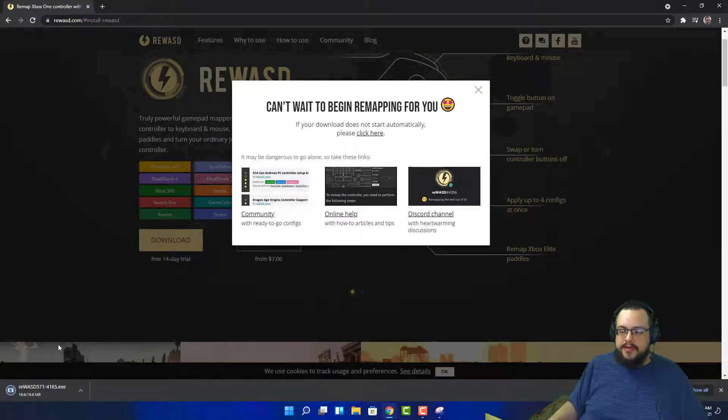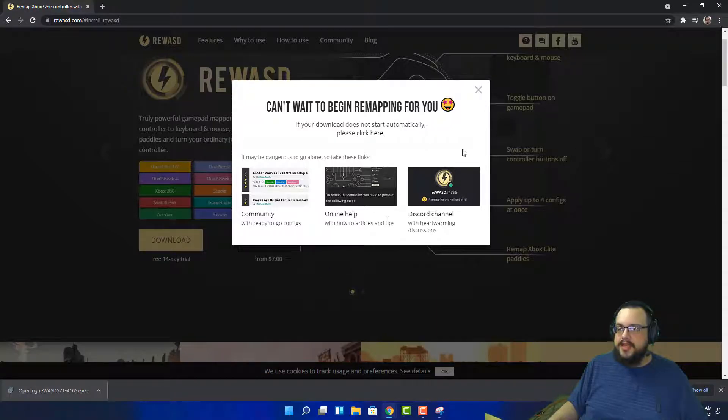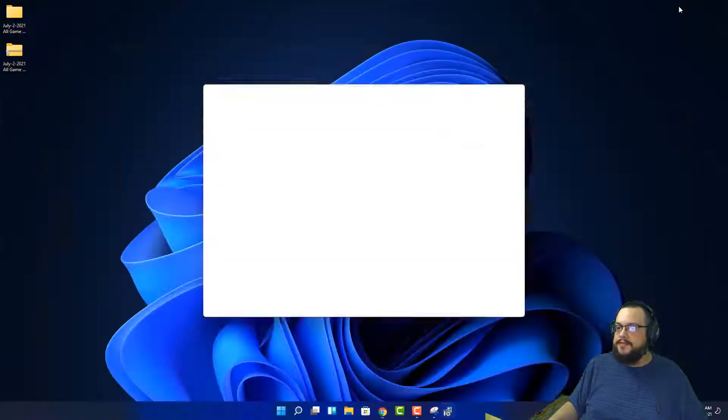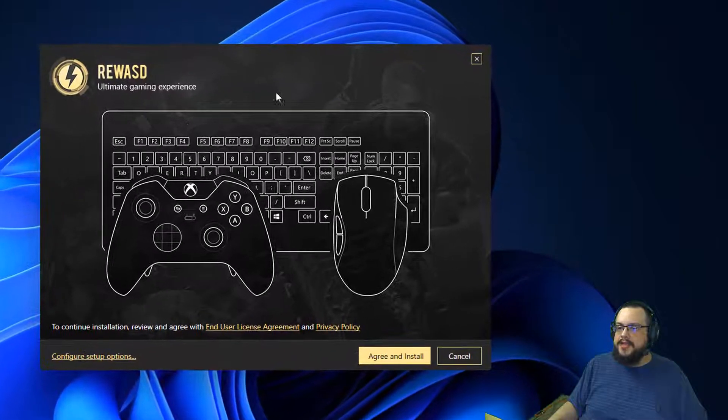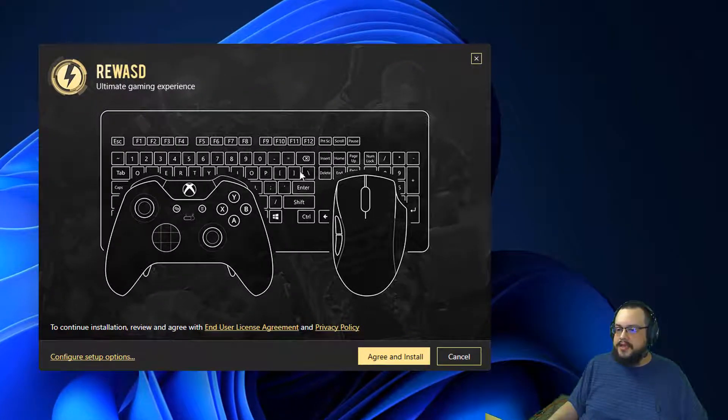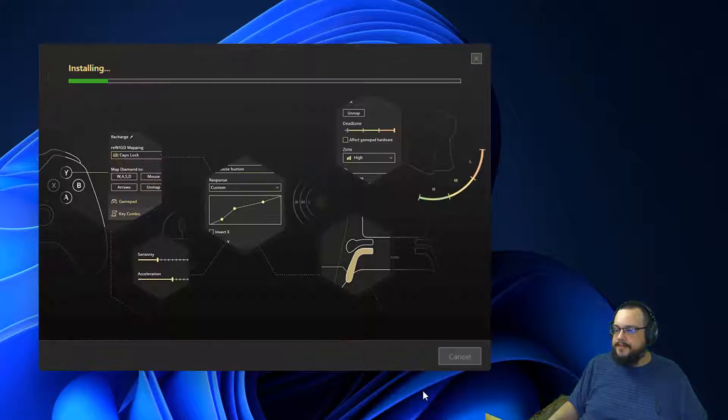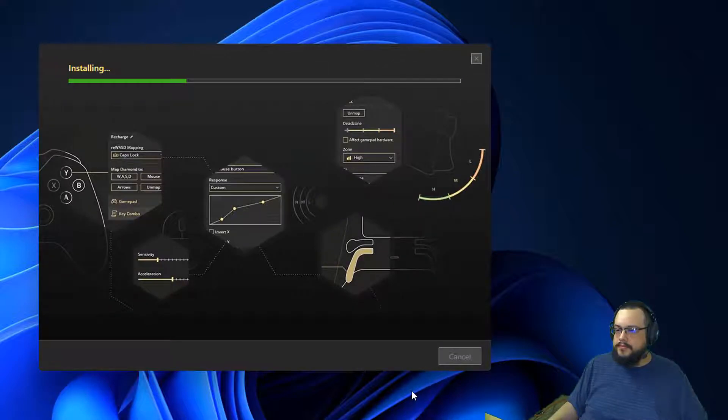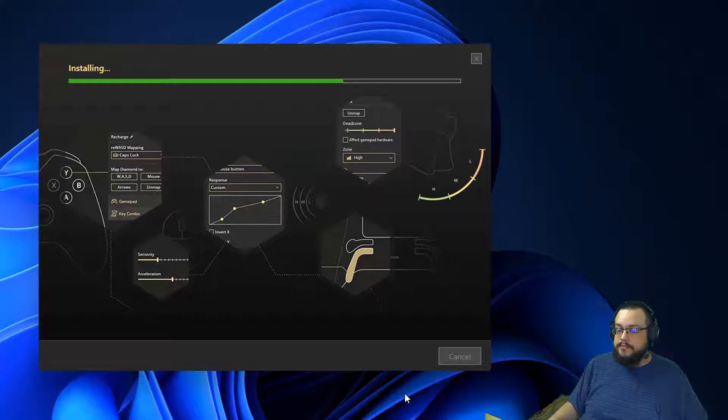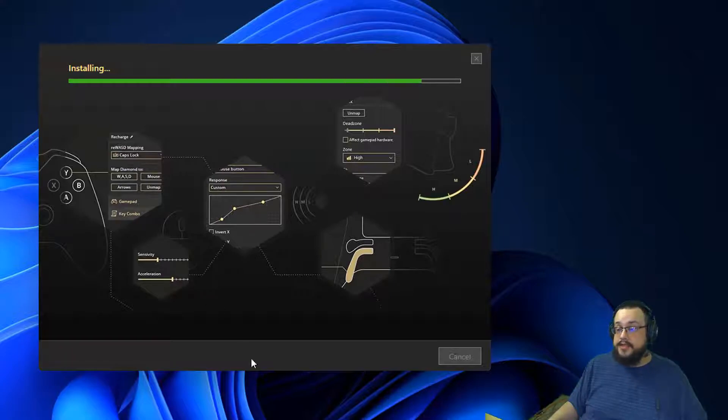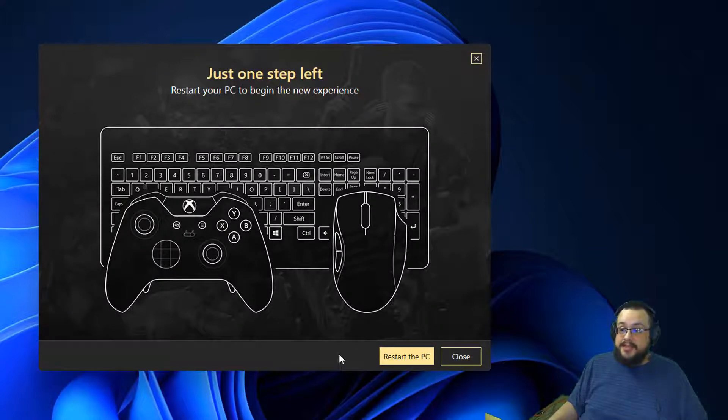So let's go ahead and install this and try it out. We're going to click on reWASD and here is the installer. Looks very nice, very professional. It looks like it's going to do what we need it to do, so that's nice. And we need to restart the PC unfortunately.